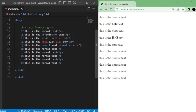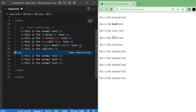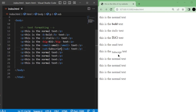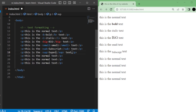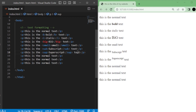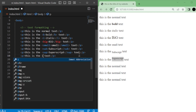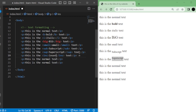For subscript text, we use the sub tag. Surround the text you want to subscript with the sub tags. Next, we have the sup tag to superscript the text. Surround the text you want to superscript with the sup tags. To underline text, you can use the ins tag. Surround the text you want to underline with the ins tags.